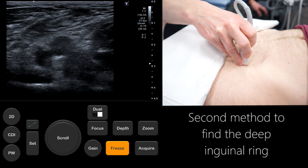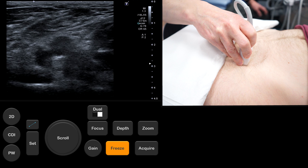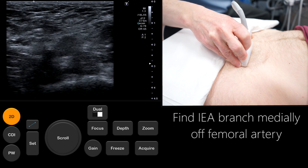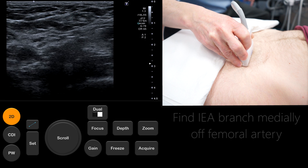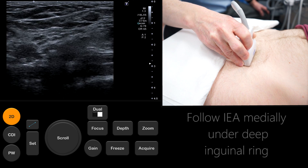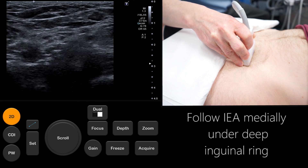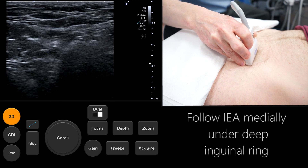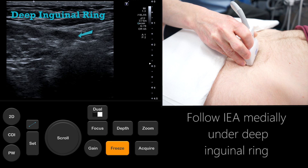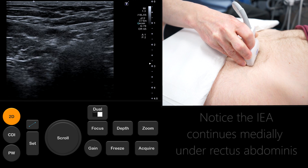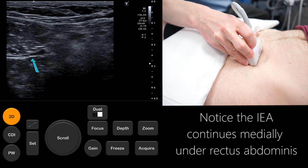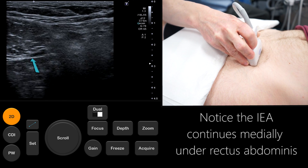We will now quickly demonstrate another useful method of determining the location of the deep inguinal ring by following the path of the inferior epigastric vessels. Slowly slide the probe along the femoral canal looking for a vessel coming off the femoral artery. The inferior epigastric artery arises from the femoral artery and runs medially under the deep inguinal ring. It then continues under the rectus abdominis muscle as shown here.